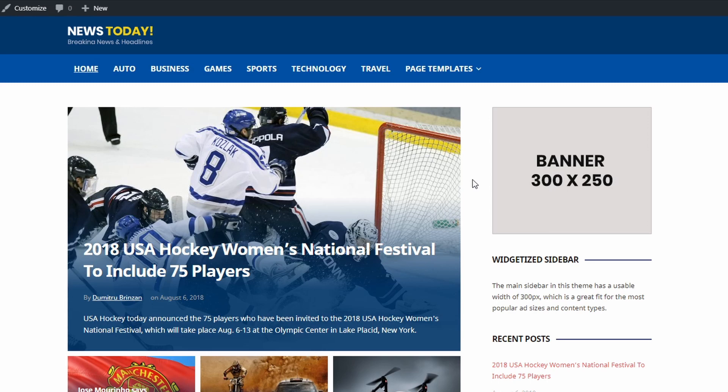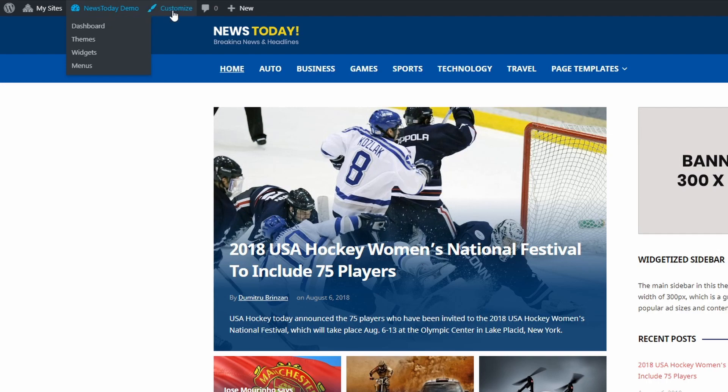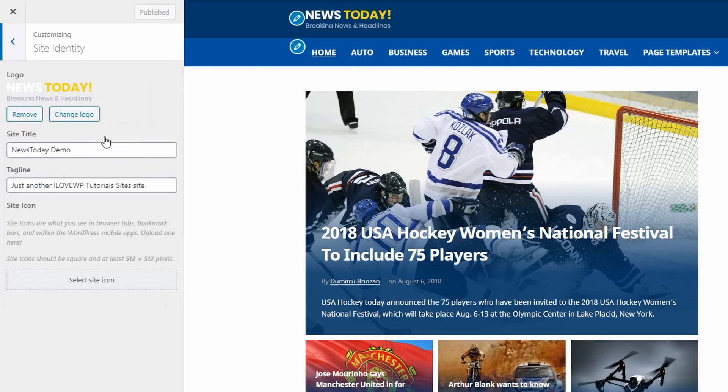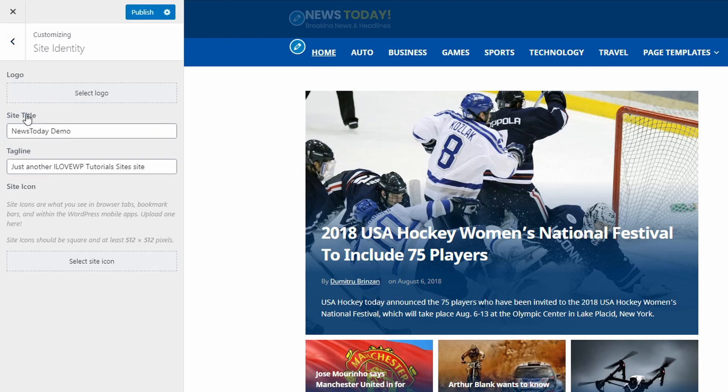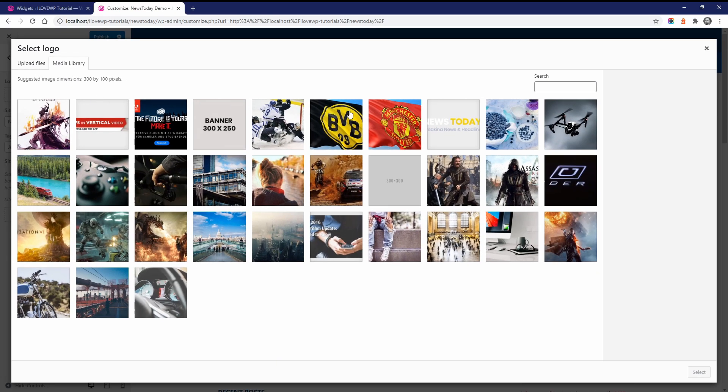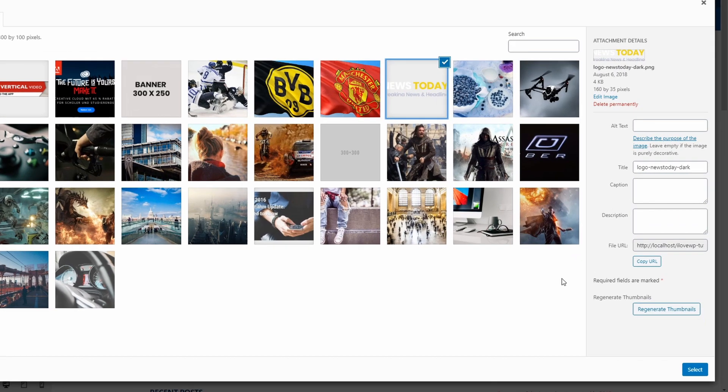To upload a website logo, go to the Customize page and open the Site Identity tab. Upload a new image or select an existing one from your media library. After you select the image, the UI will offer you to crop the image, or you can skip cropping to use the full area of the chosen file. Many users don't notice the Skip Cropping button.